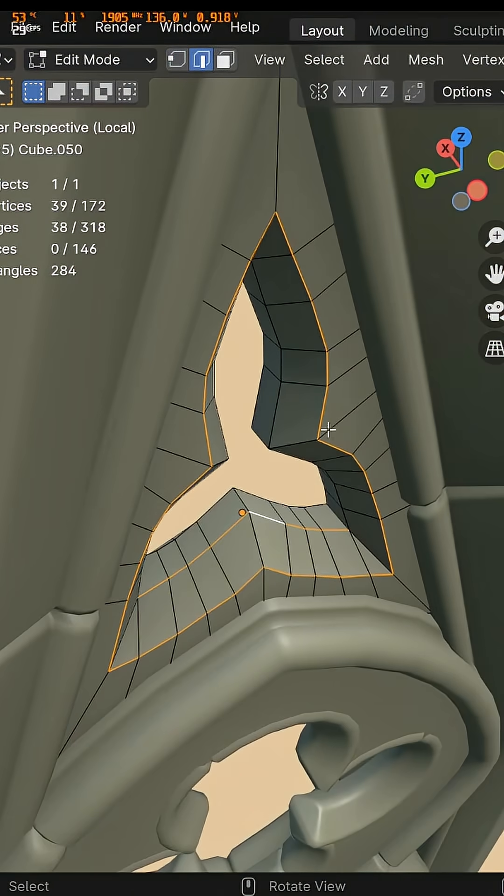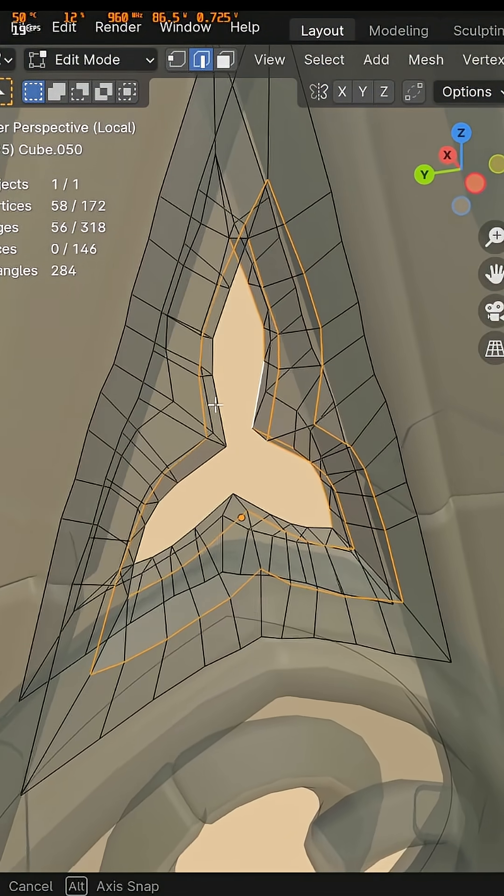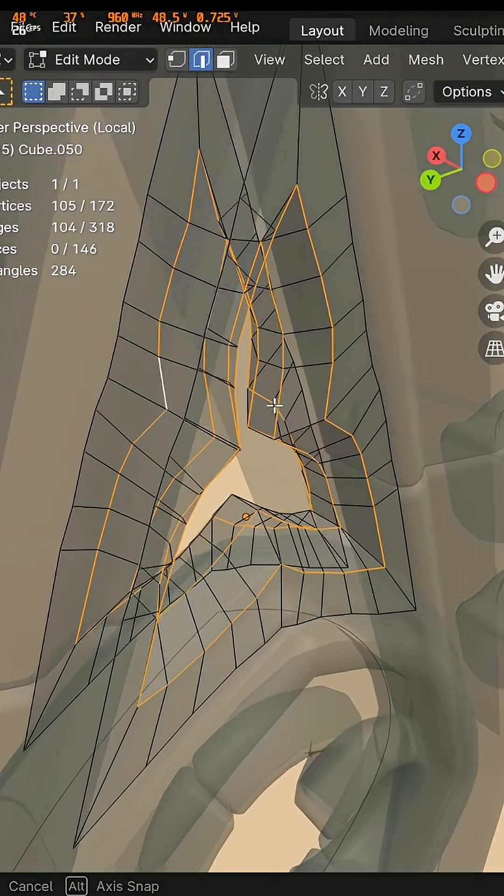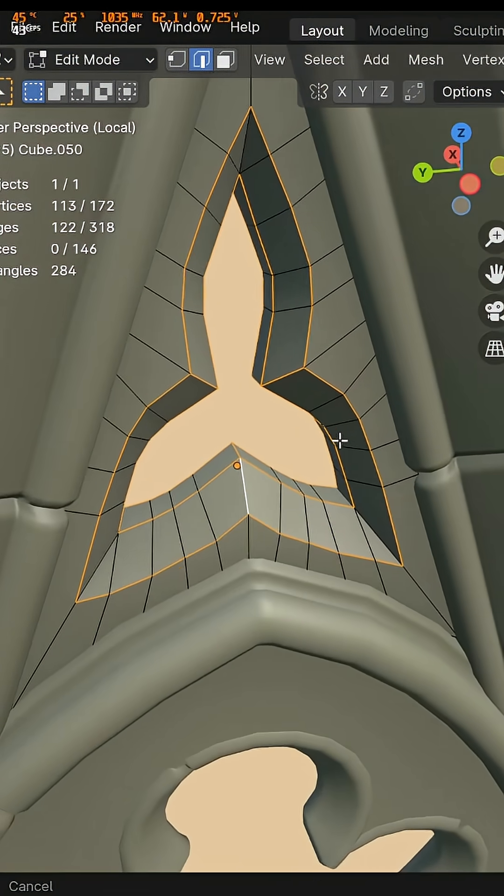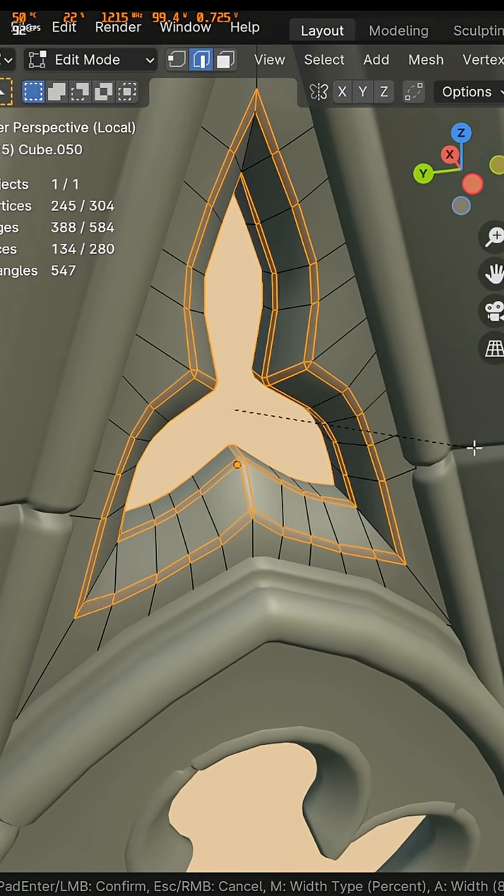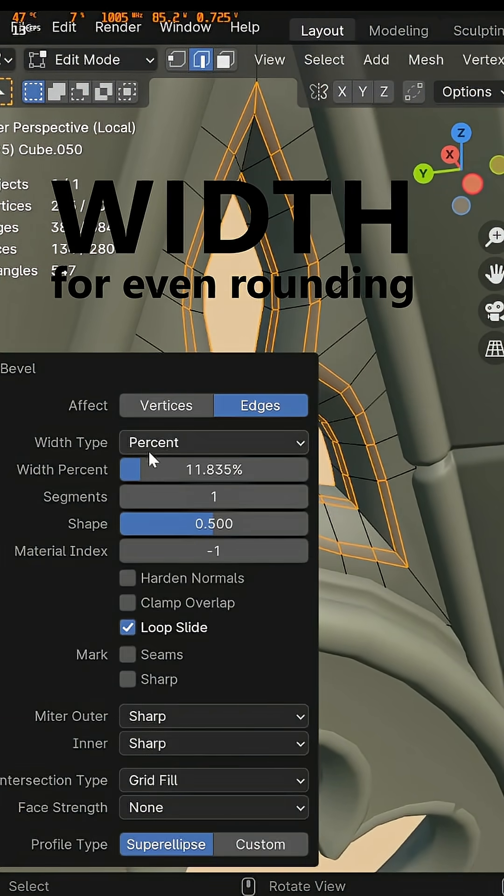Again in edit mode we don't want these sharp edges. I'm just going to select all of these guys and I'm going to bevel again. But this time I won't use percent but I use width.